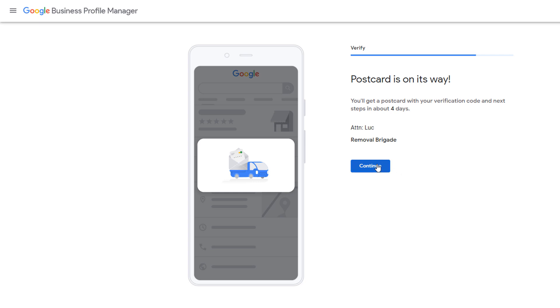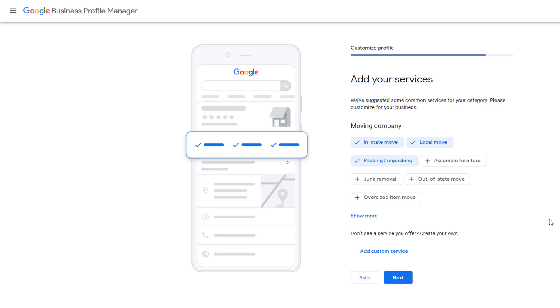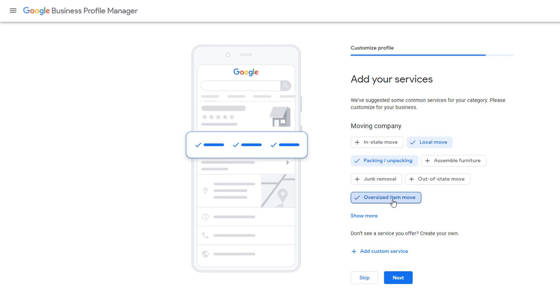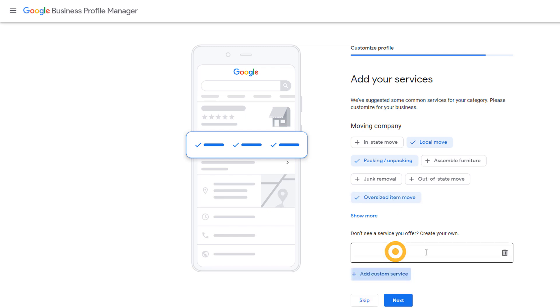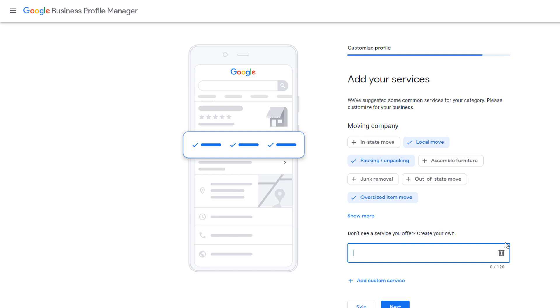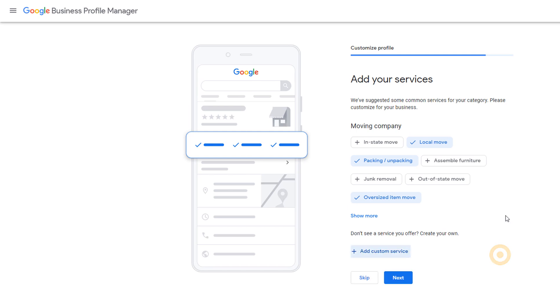This step is all about adding common services to your profile you provide to customers. Based on the business category you have chosen for your business, Google would have added some options by default. You can either keep them on or deselect them or even add others. If you don't see any suitable options, you can add your very own custom ones. Once you're done, just click on next.